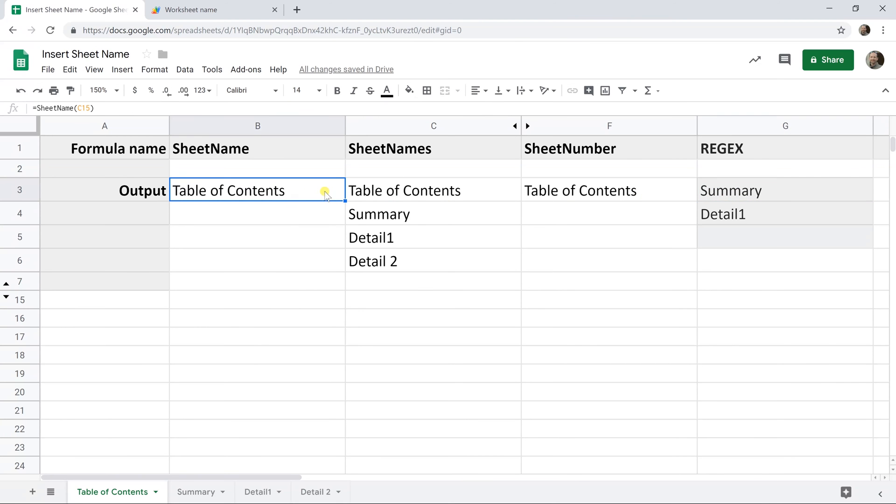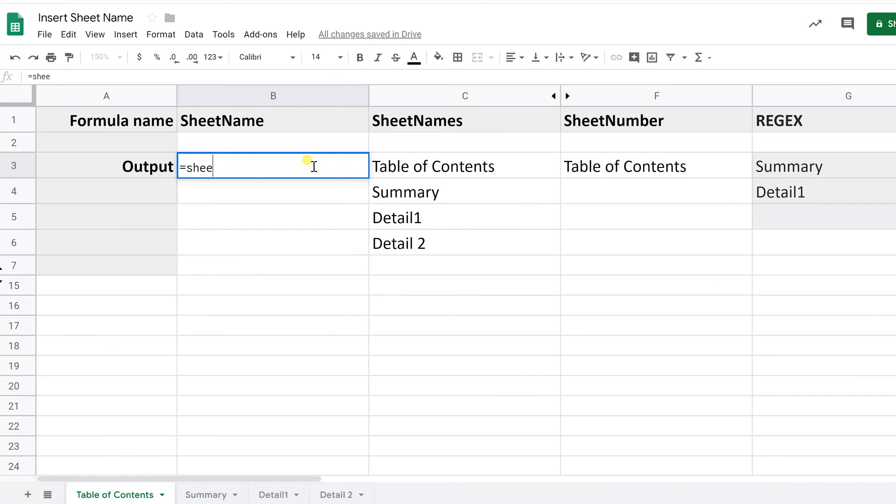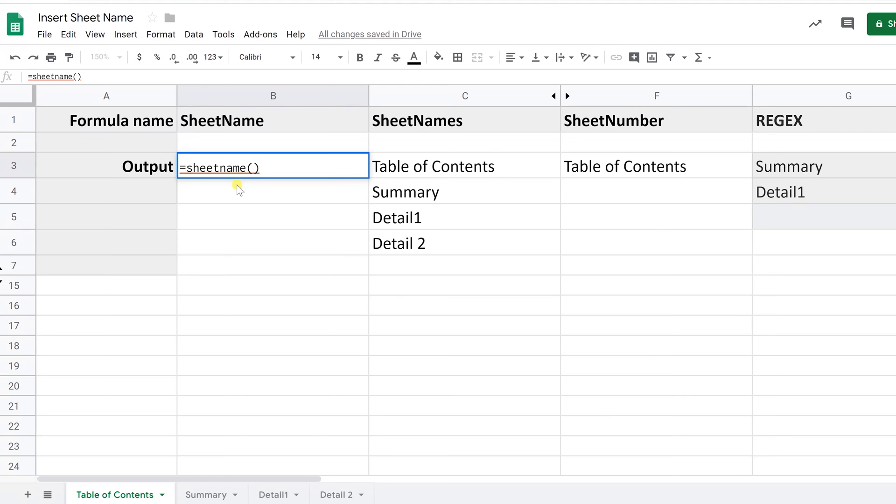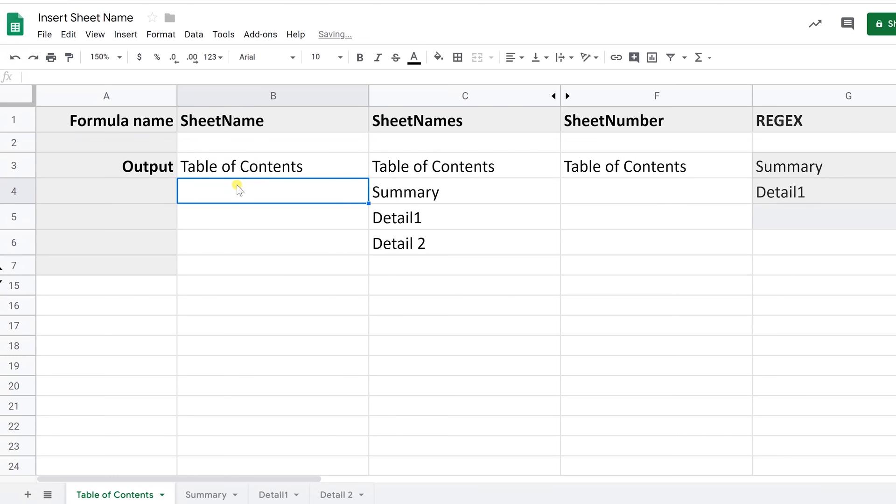The first one, sheet name. We just created this function. Let's type it in. It doesn't pre-populate with the little helpers that tell you the different functions because this one is not made by Google Sheets. It doesn't know what you're doing. We just do sheet name and we pass it nothing inside the parentheses, but you need parentheses regardless and hit enter. It takes a while to think about it, but then it returns the sheet name, table of contents.